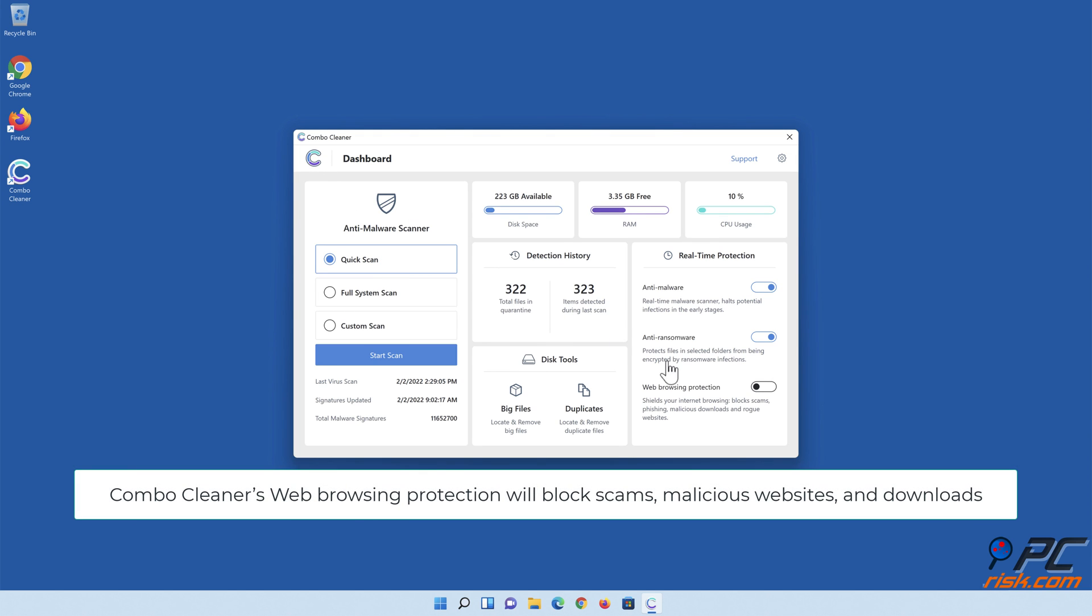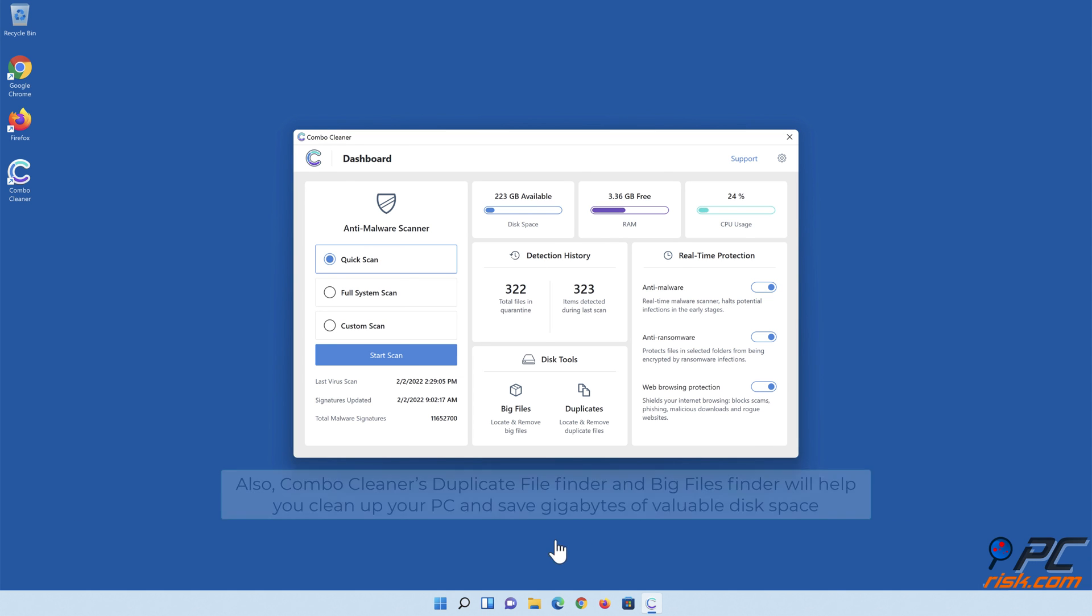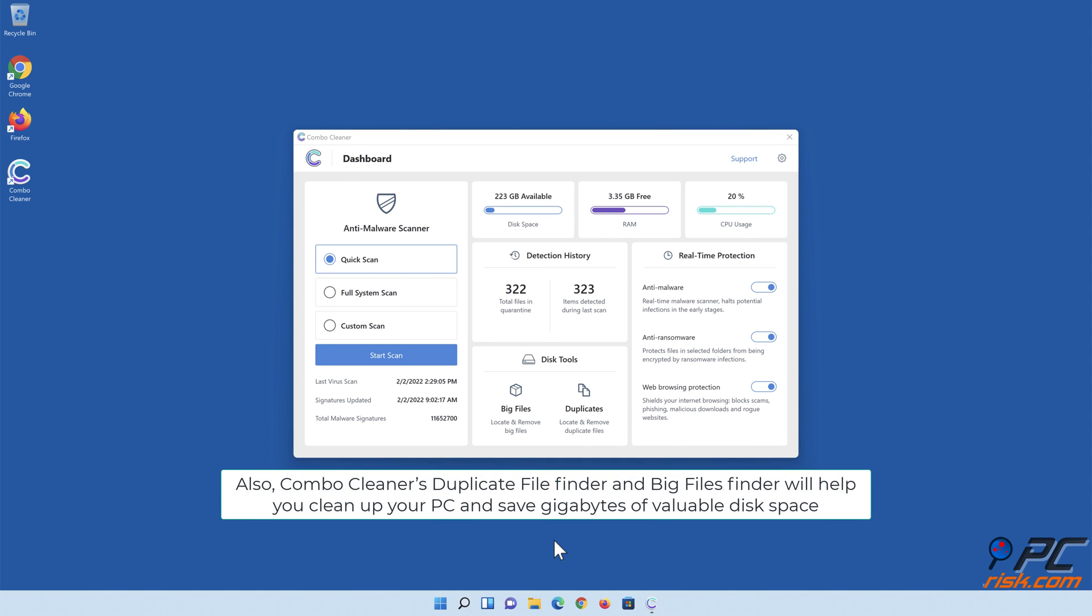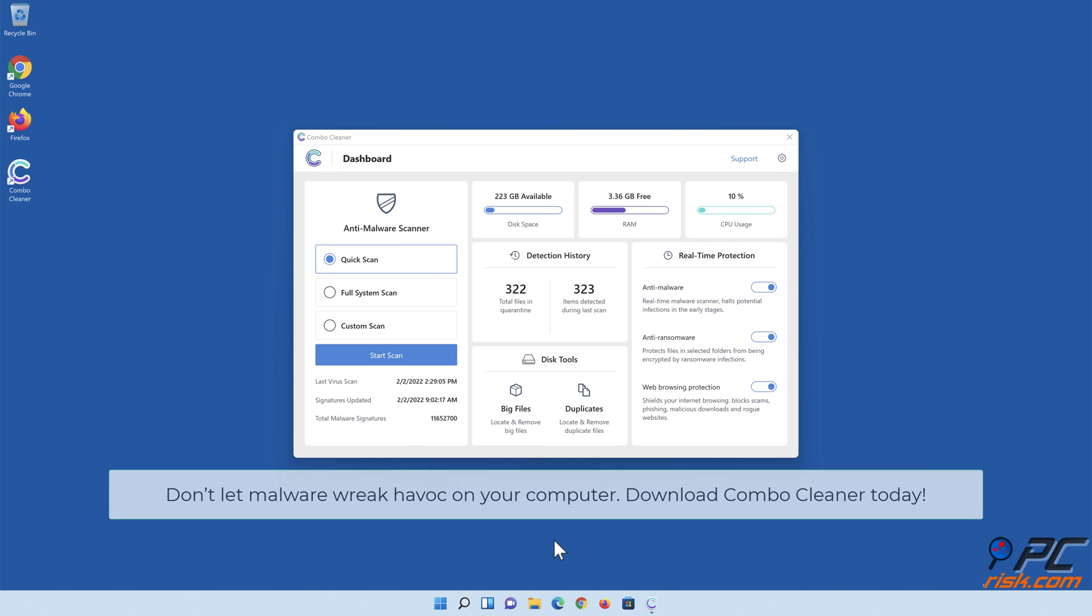Combo Cleaner's web browsing protection will block scams, malicious websites, and downloads. Also, Combo Cleaner's duplicate file finder and big files finder will help you clean up your PC and save gigabytes of valuable disk space. Don't let malware wreak havoc on your computer. Download Combo Cleaner today.